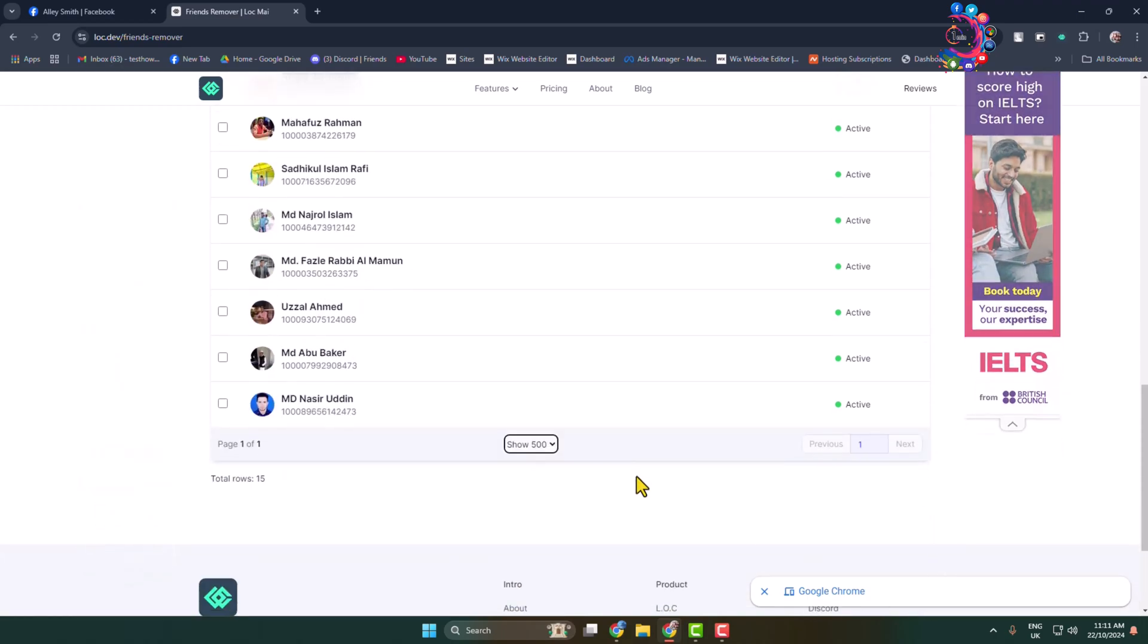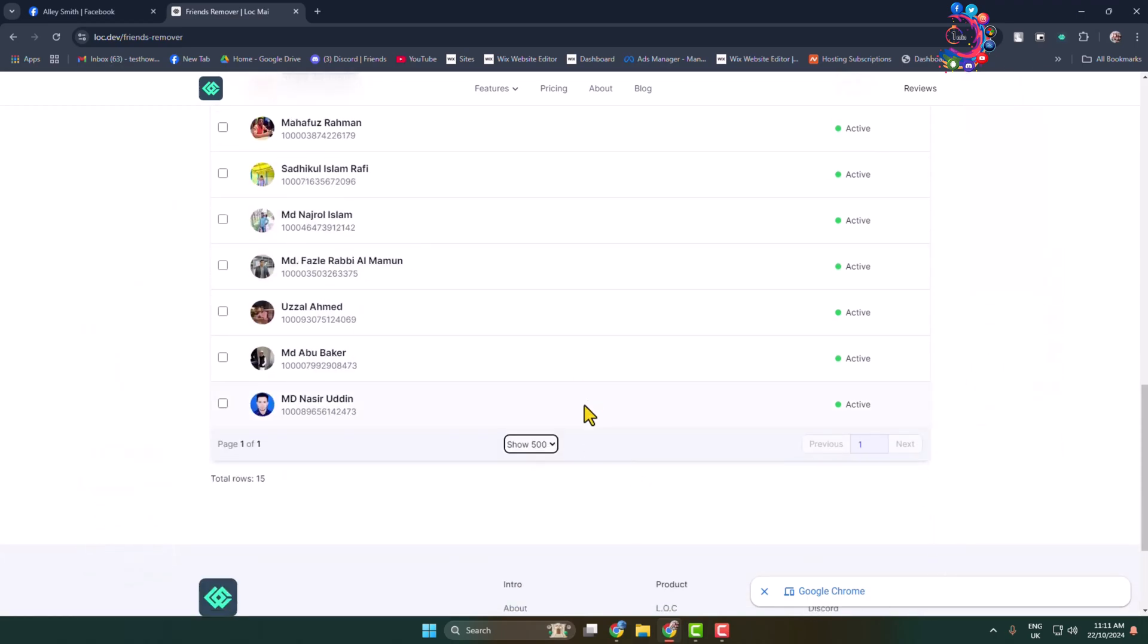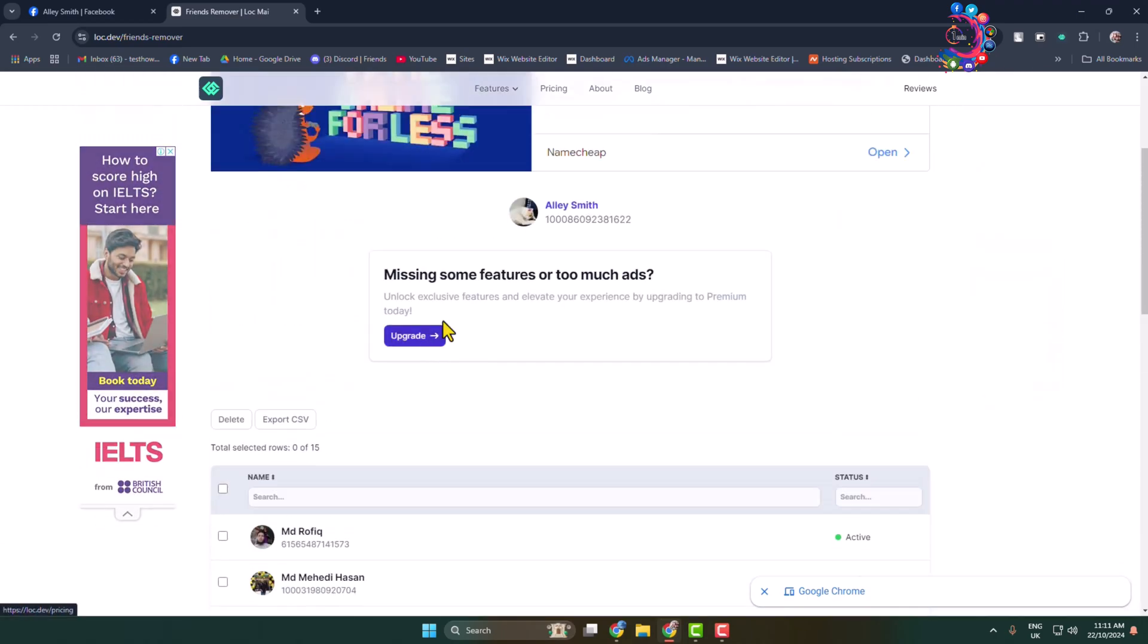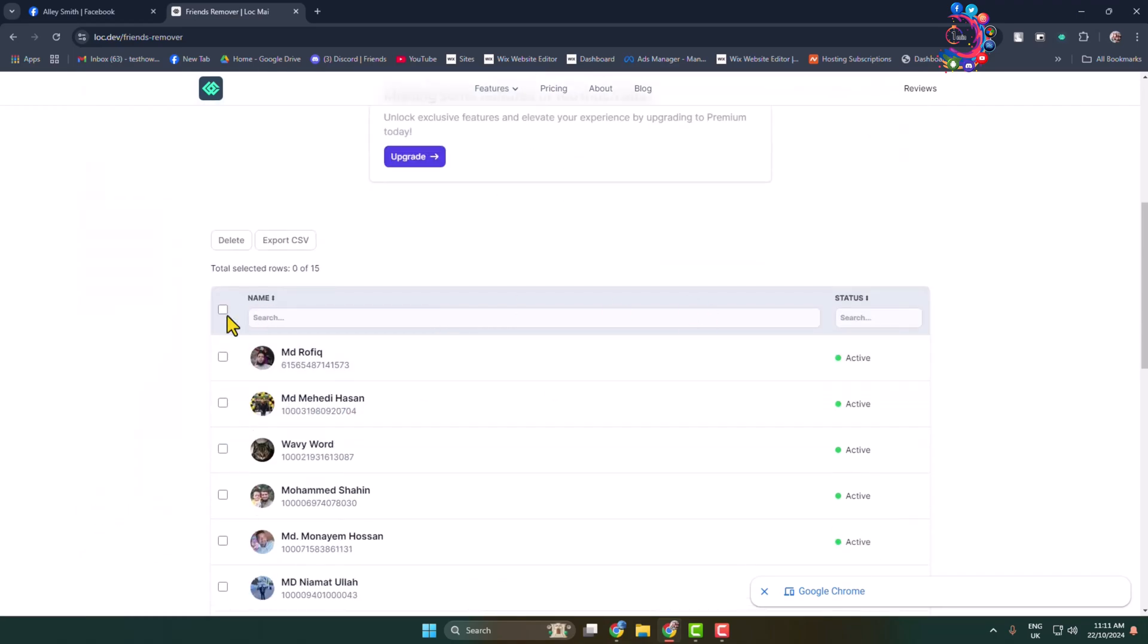Here we can see my Facebook friend list. Now all you have to do is click on this checkbox.